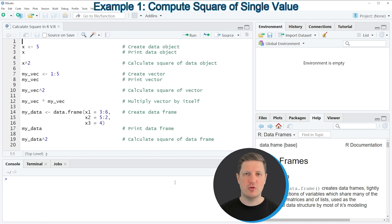In the video I'm going to show you several examples, and the first example is based on the data object that we can create with line 2 of the code.